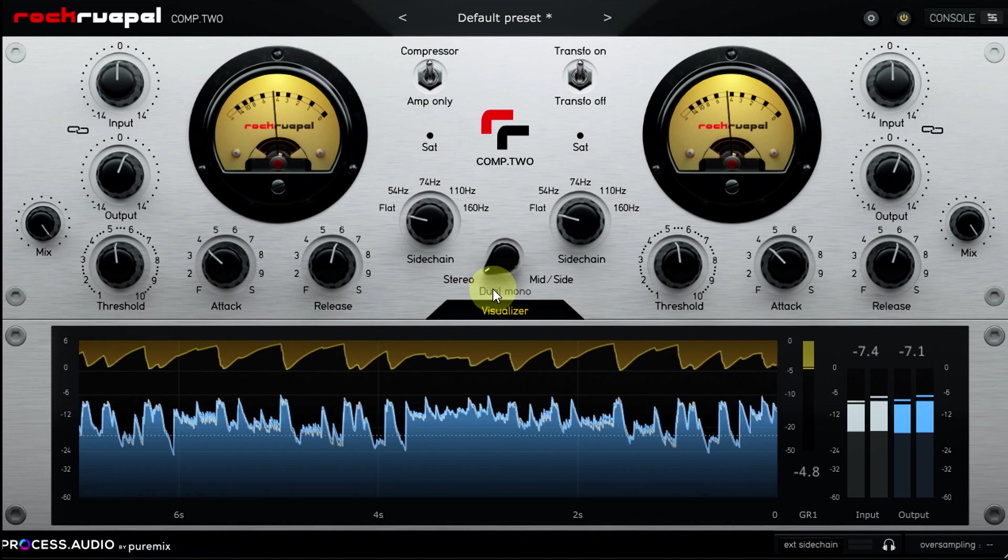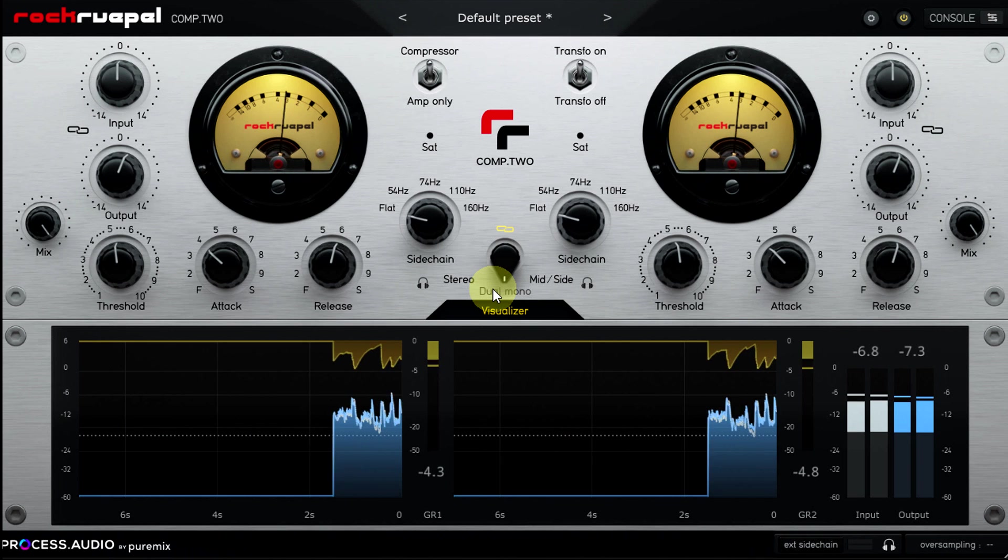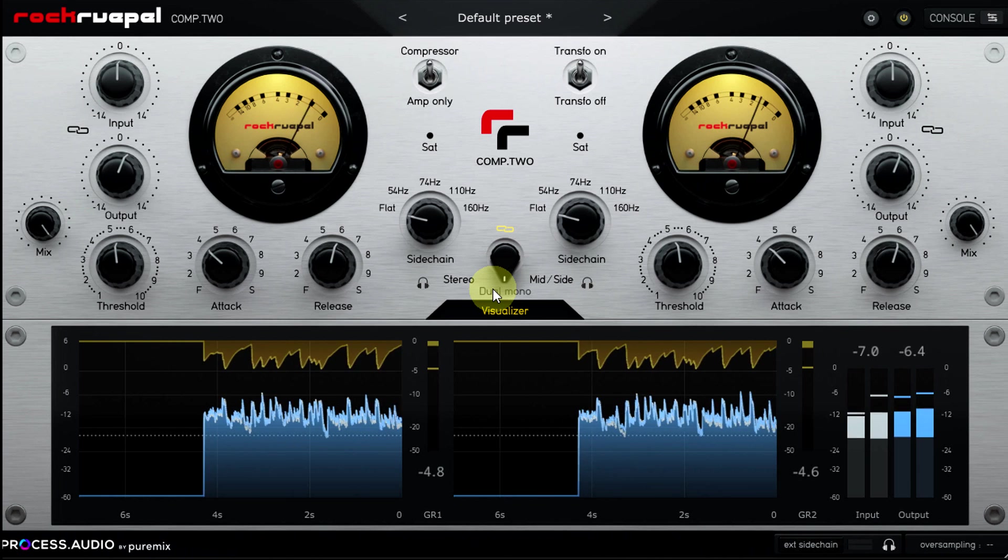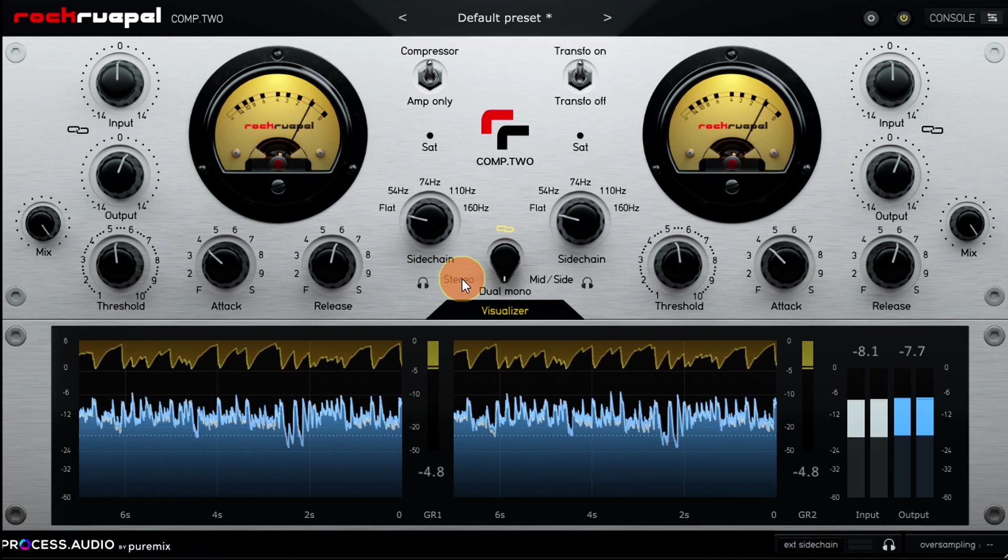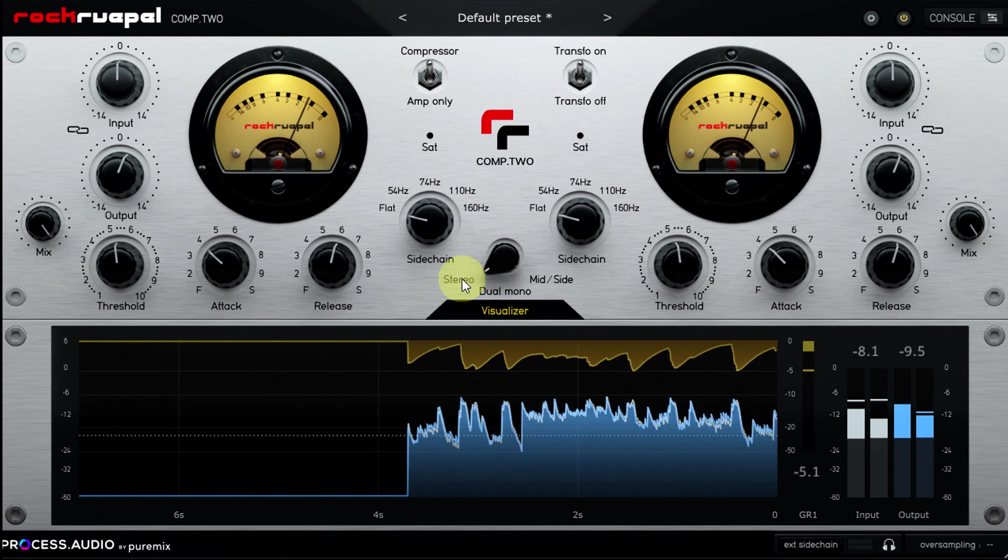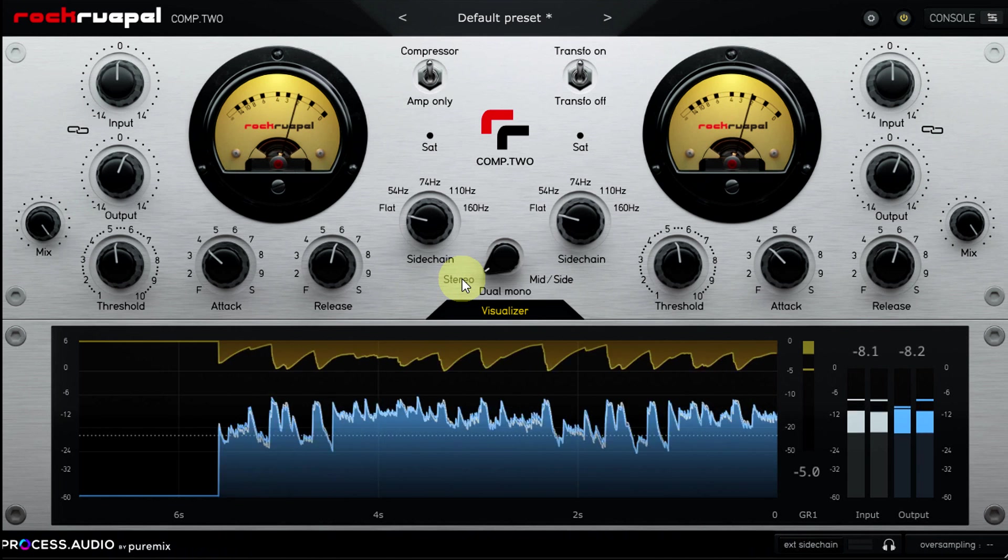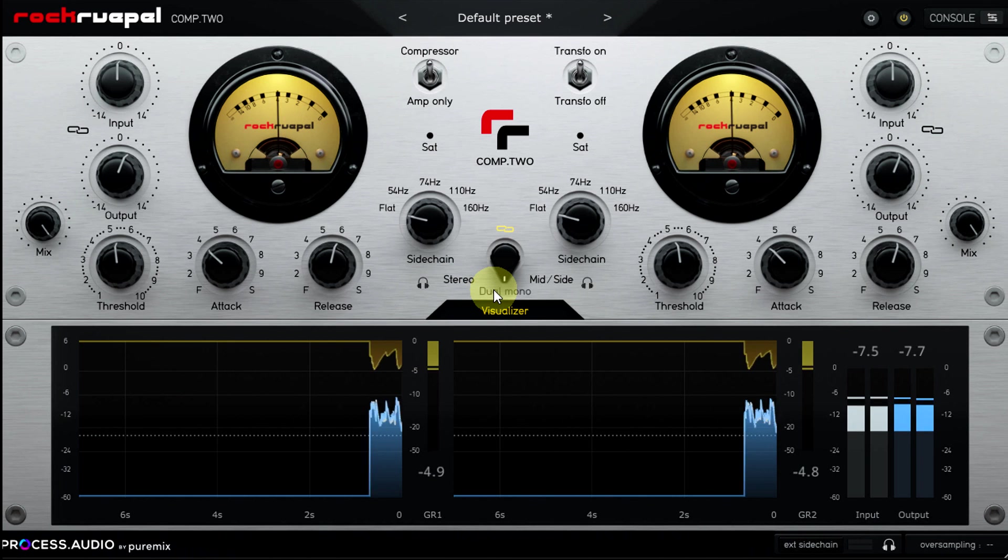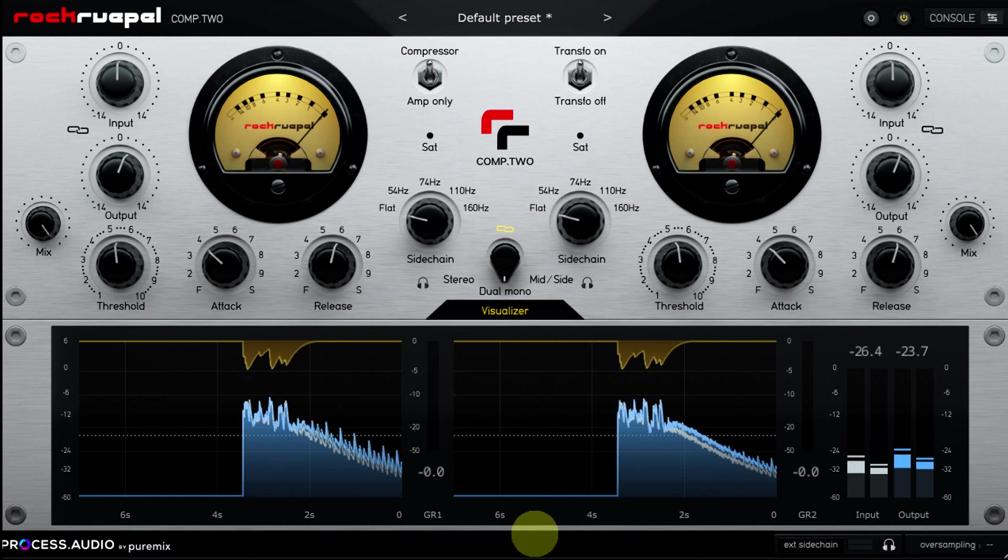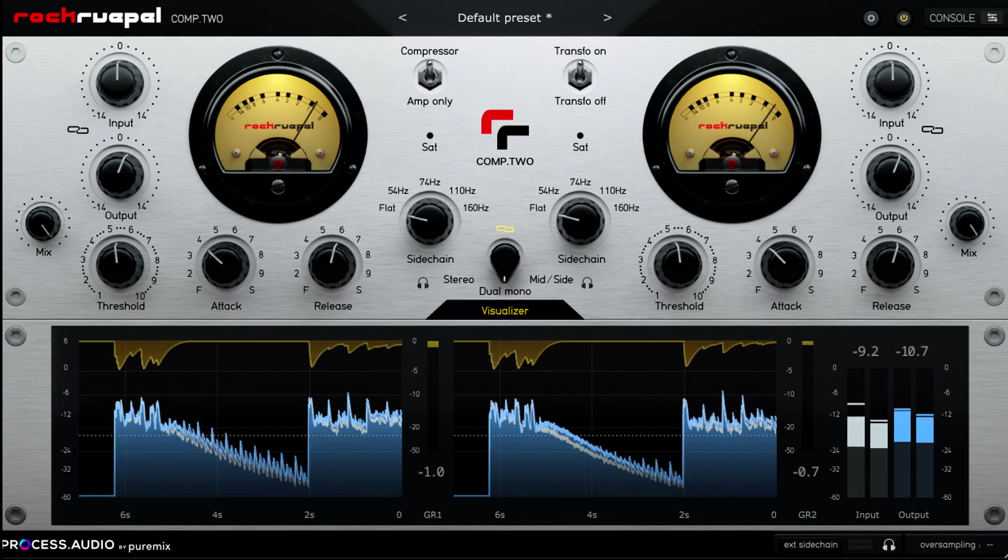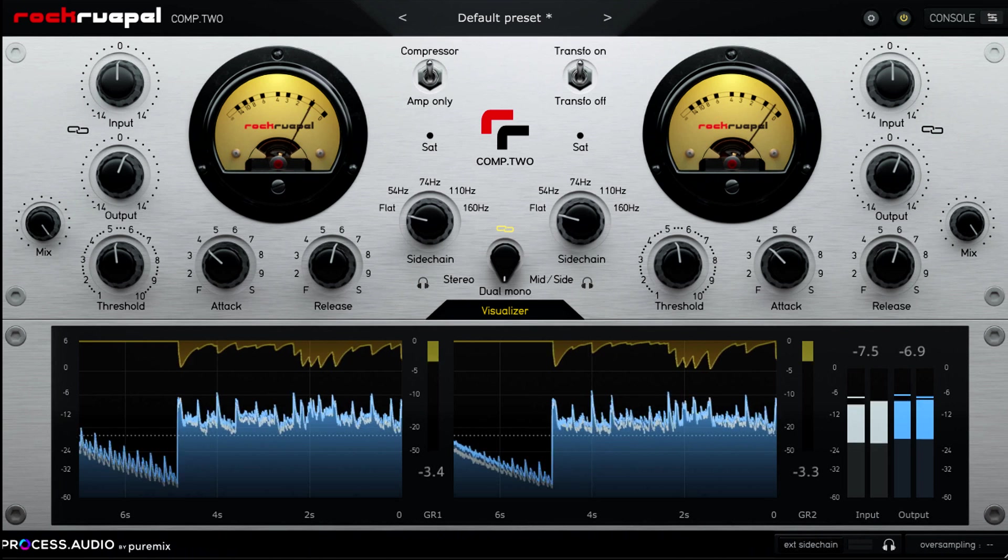And indeed sometimes you might not be able to decide which you prefer. In that case, if I were using something like Pro-C 2, I might end up with a partial linking setting. That's not an option with Comp 2, but I'm not going to criticize it for that. If I don't have a preference, I'll usually just go unlinked because that sense of space usually matters more to me than precise placement in the stereo field.